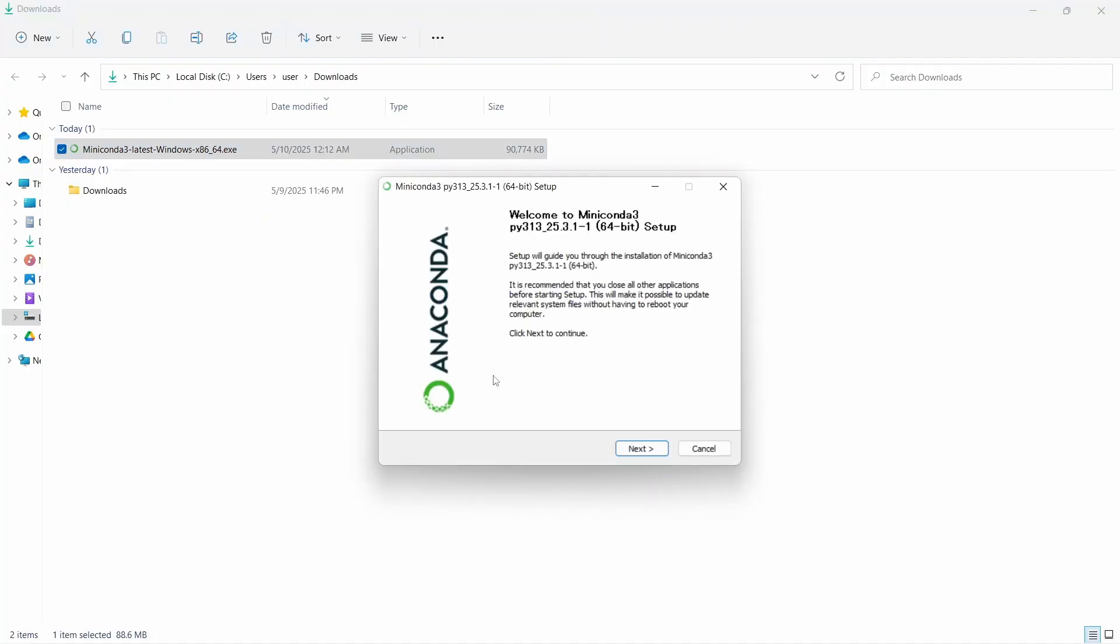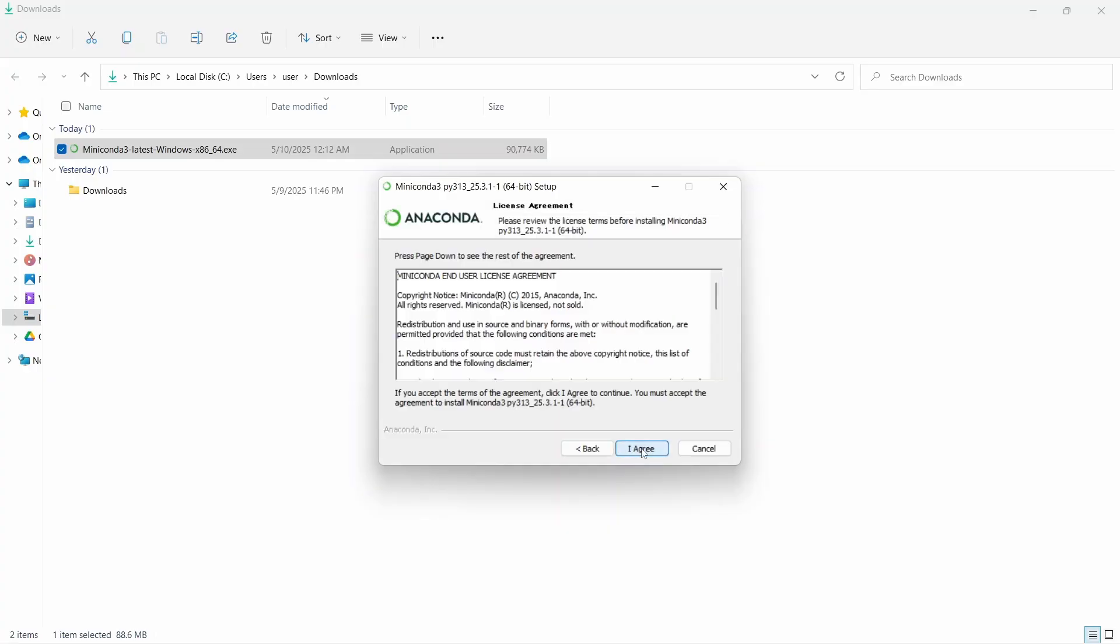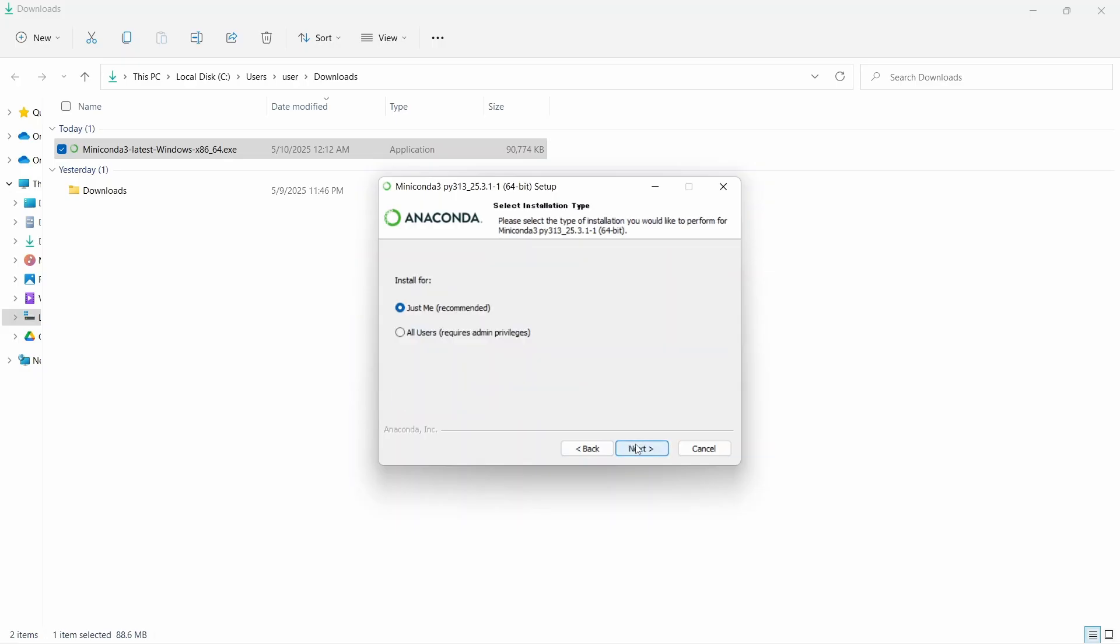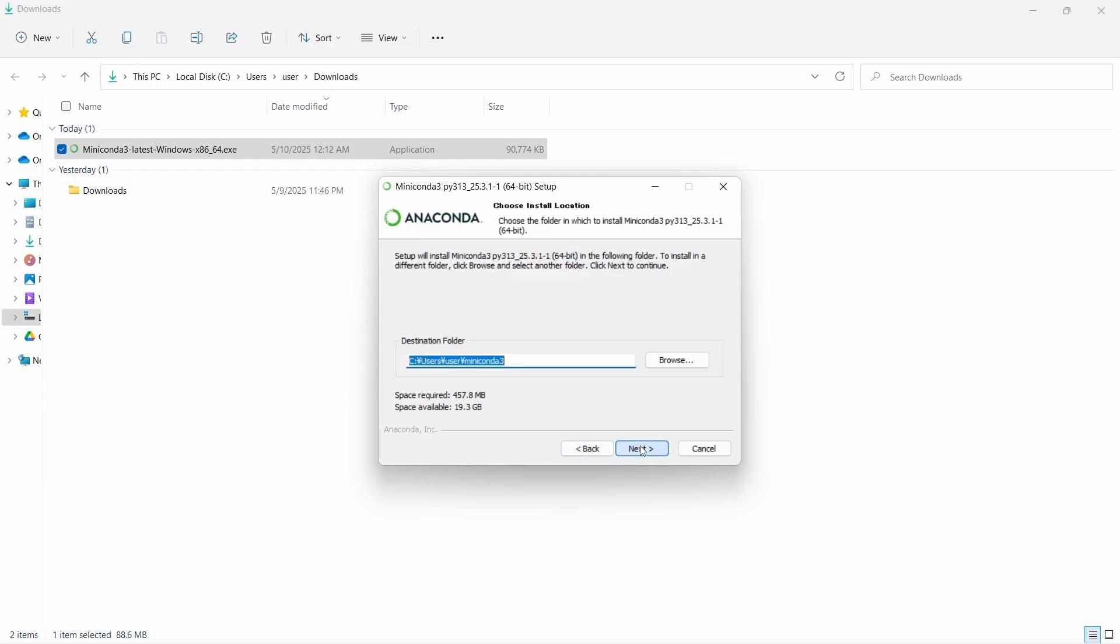It will start the installer. Let's click on the next button, and then I agree. Here you can see just me or all users. Then next.